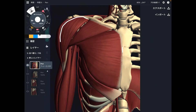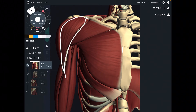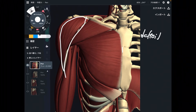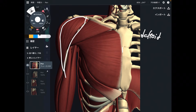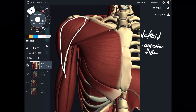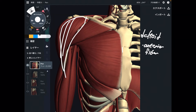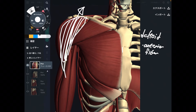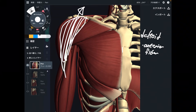The next one is this muscle — this is deltoid, particularly the anterior fiber. Why is that? It's just because of location — it's on the anterior part. When this part contracts, that makes shoulder flexion.